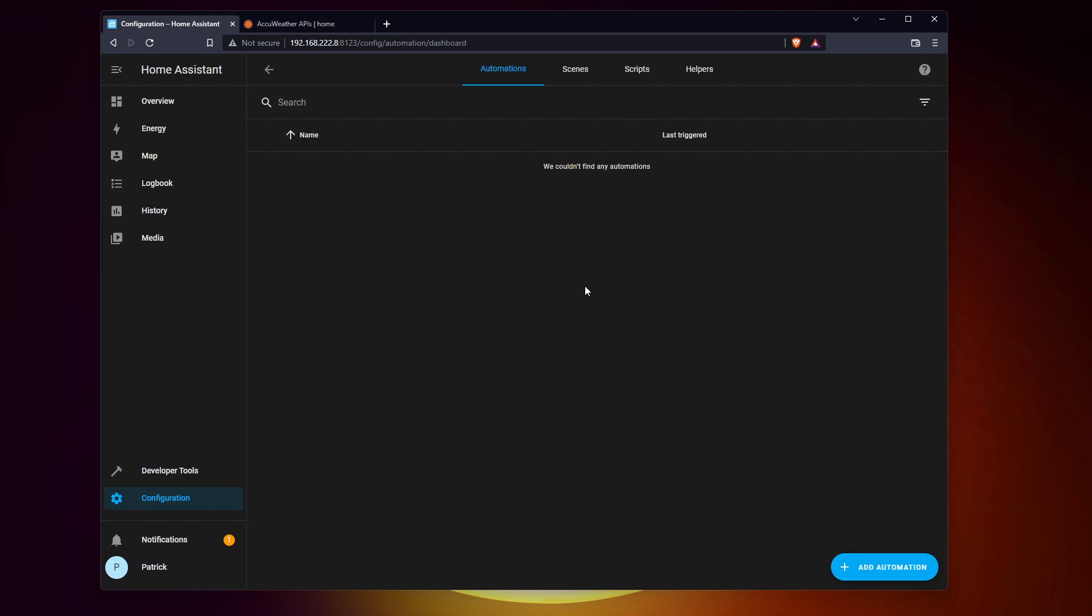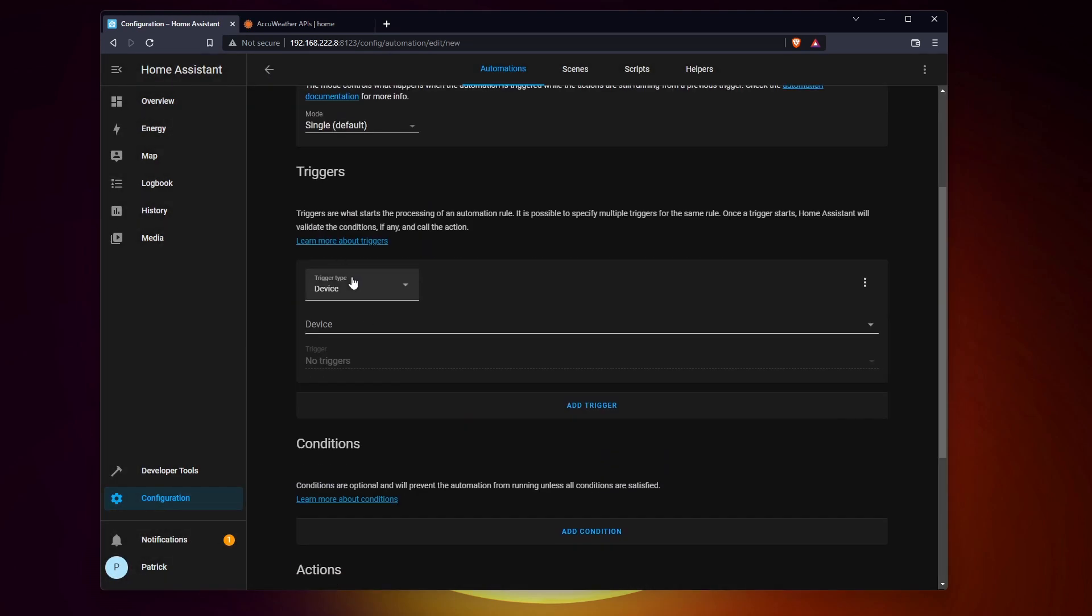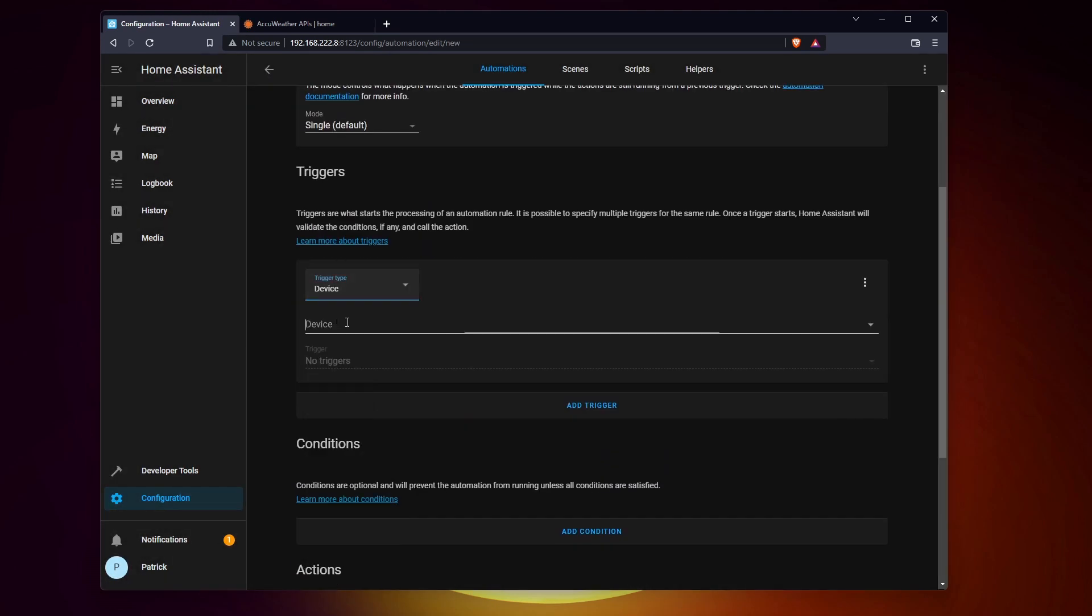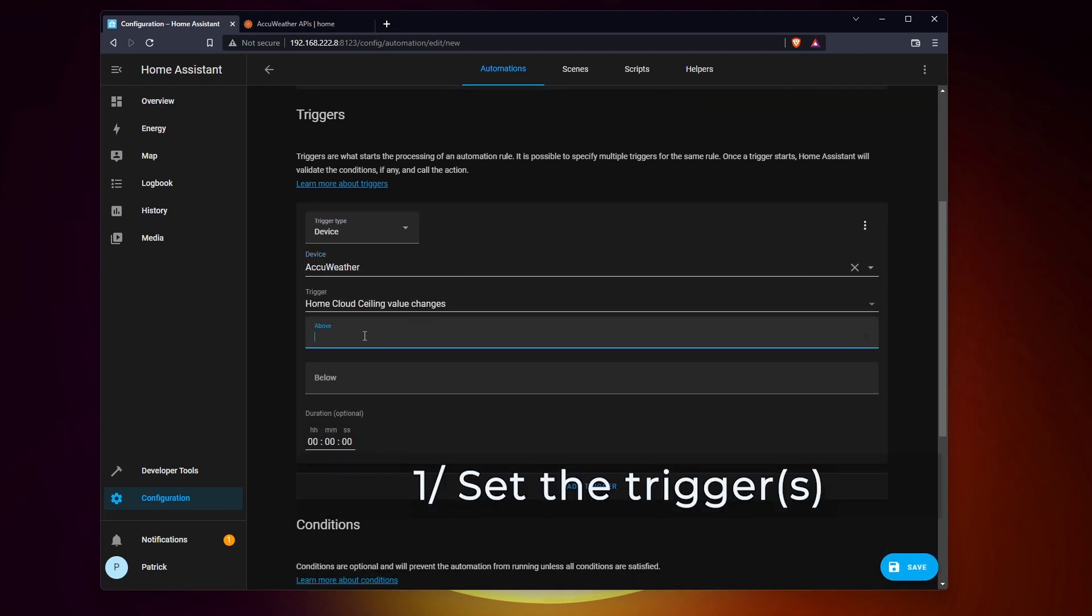A trigger that will tell when the automation should start. It could be anything. For example, a time of the day or the temperature passing below a certain threshold.